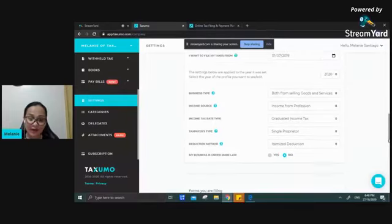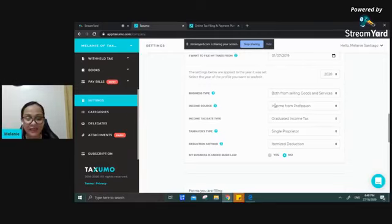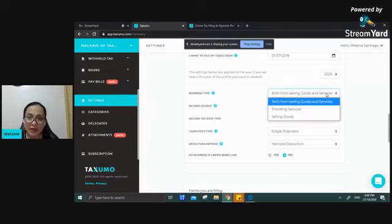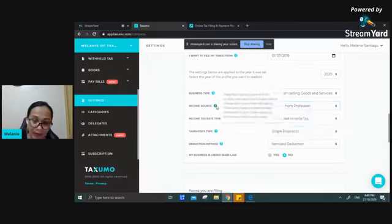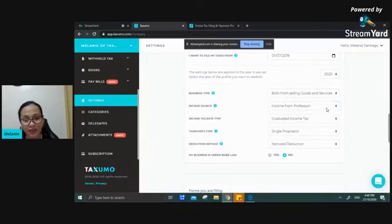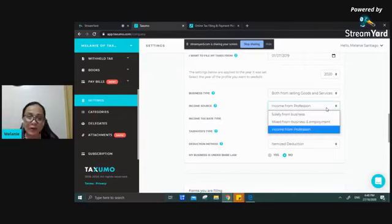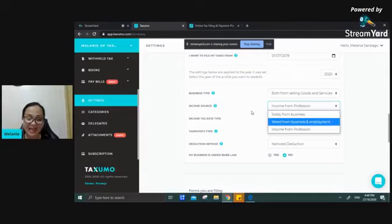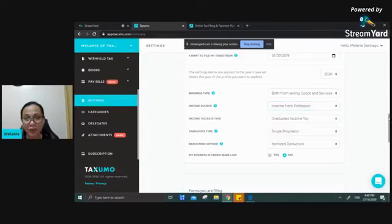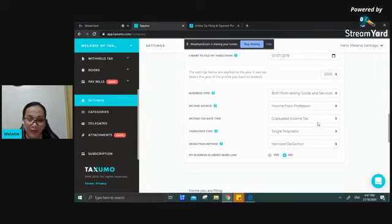This specific portion directly affects the income tax you are filing. Make sure to indicate your business type — whether you are providing services, selling goods, or doing both. For income source, what is being asked is your source of income for the year. If some of you were employed for a certain portion of the year, or have your own business, or are both fully employed and earning from business or profession, you can indicate that. This is taken into consideration for the computation of your taxes if you're a mixed income earner or earning purely from profession or business.